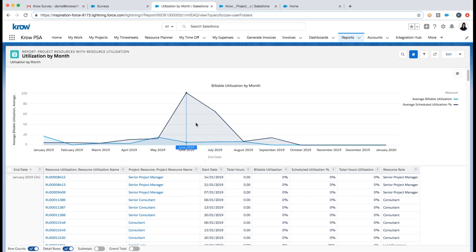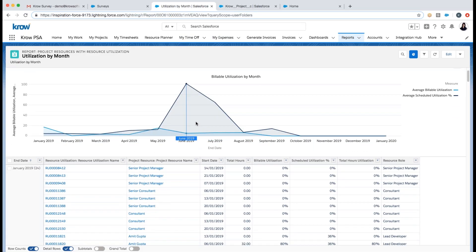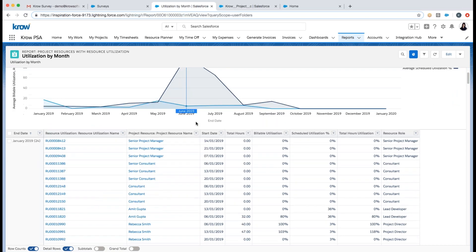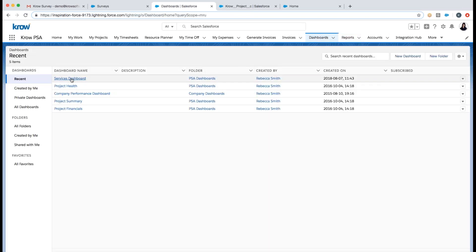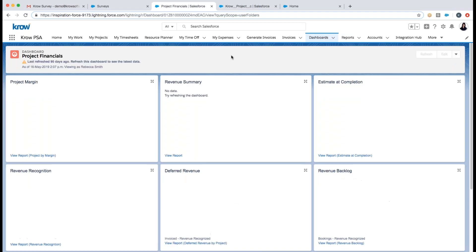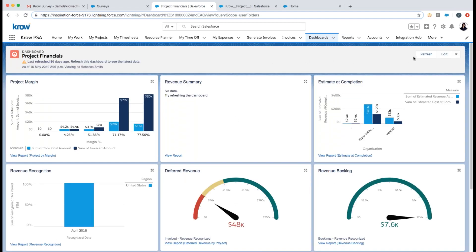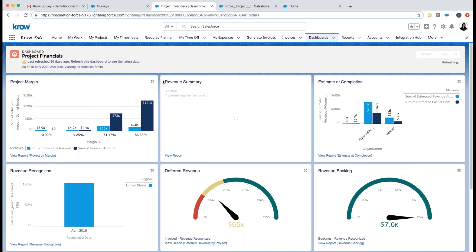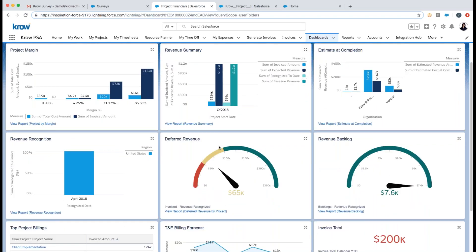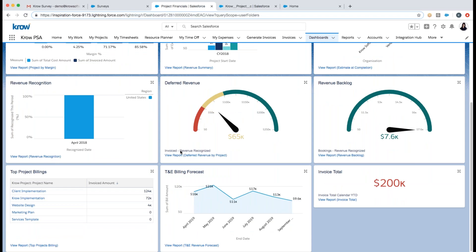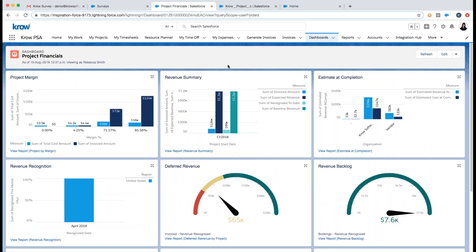There's also a utilization by month report showing average billable utilization by resource by month, with drill-down into specific resource utilization. And the Project Financials dashboard covers project margin, revenue, deferred revenue, revenue backlog, revenue recognition, time and expense, billing forecast, and more.